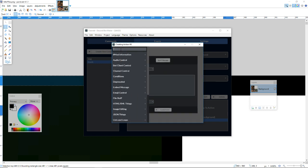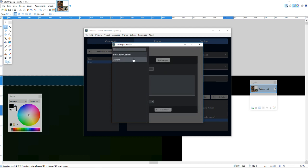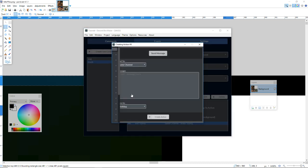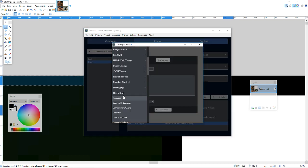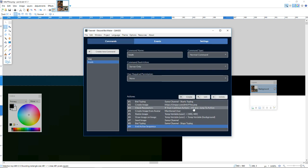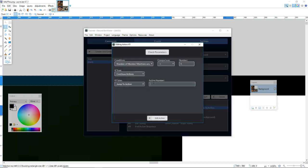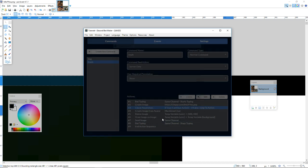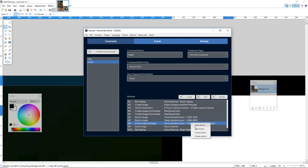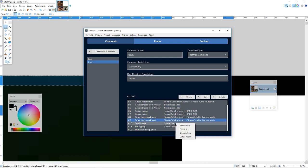We are ready to send the image - send the image, and background. Now we're going to stop bot typing. I'm a bit lazy so yeah. Now we are going to create an action sequence and set this to 10 so it jumps after the end action sequence, and now we just clone everything here.